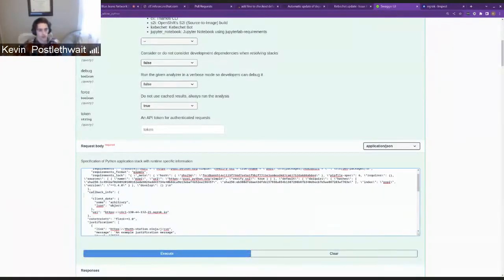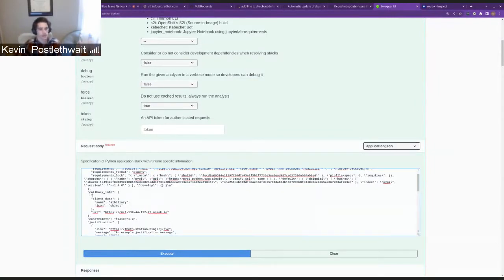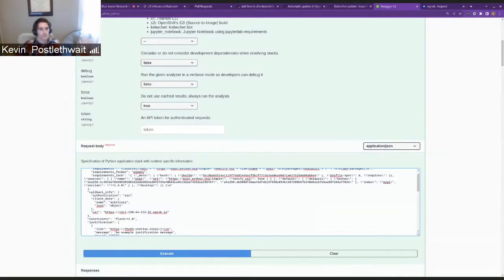You can also have authentication. I got rid of it here, but you'd be able to have authentication and then whatever you put there would be in the authentication header of your request.